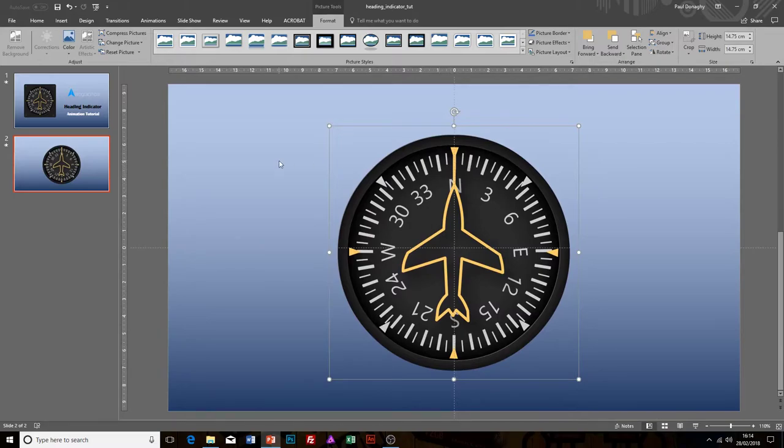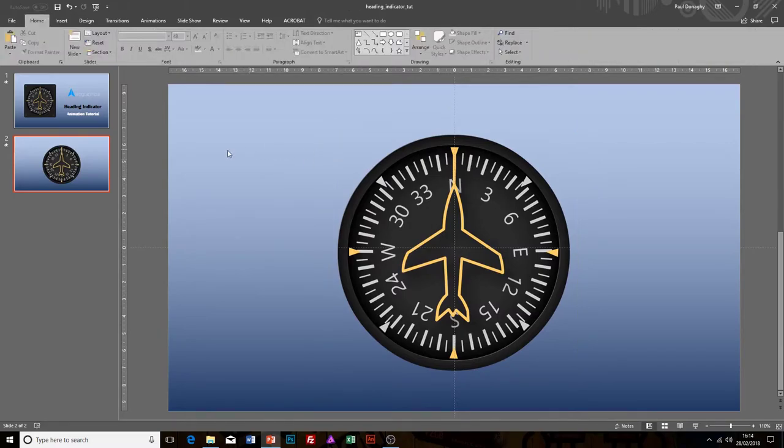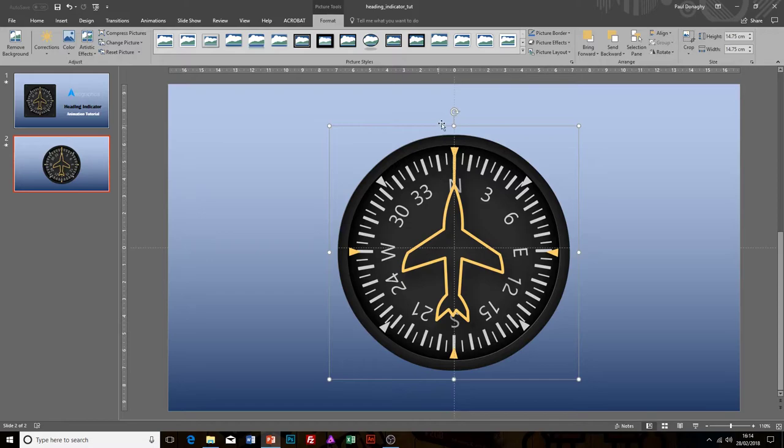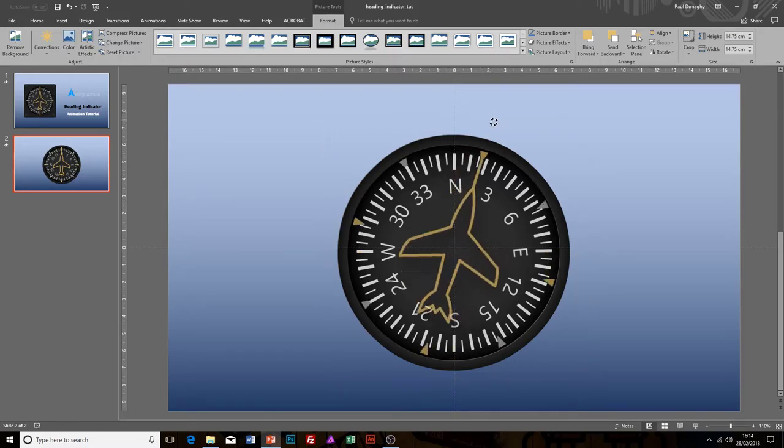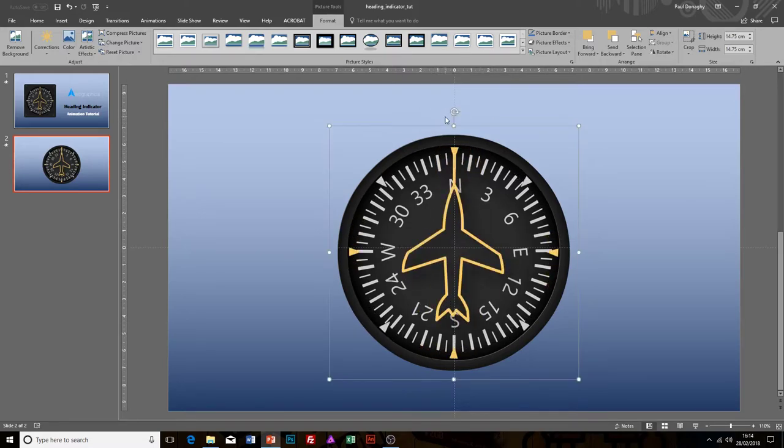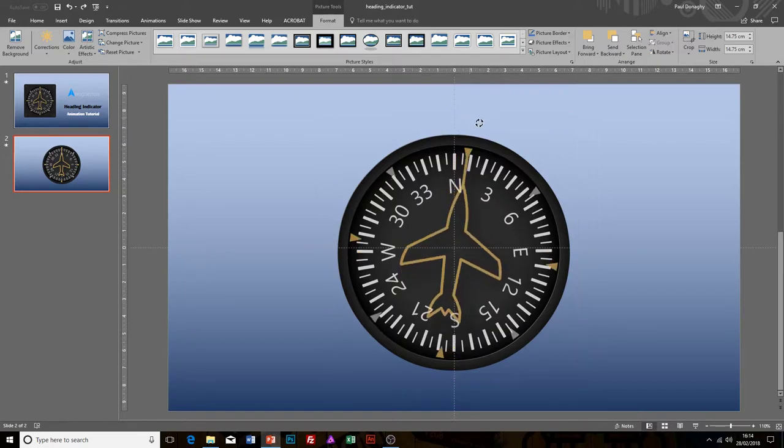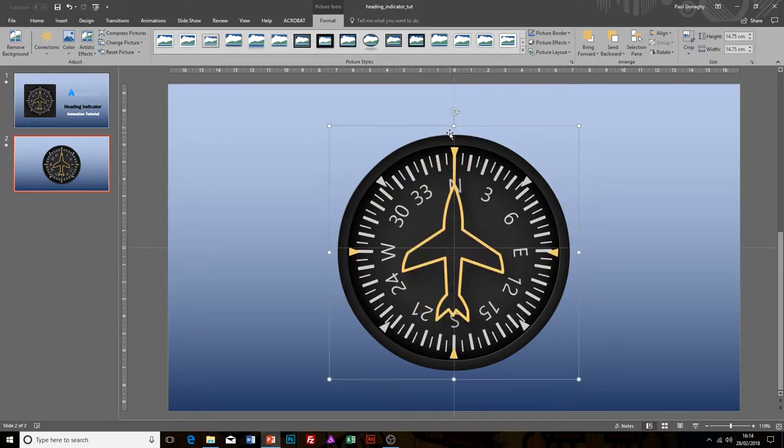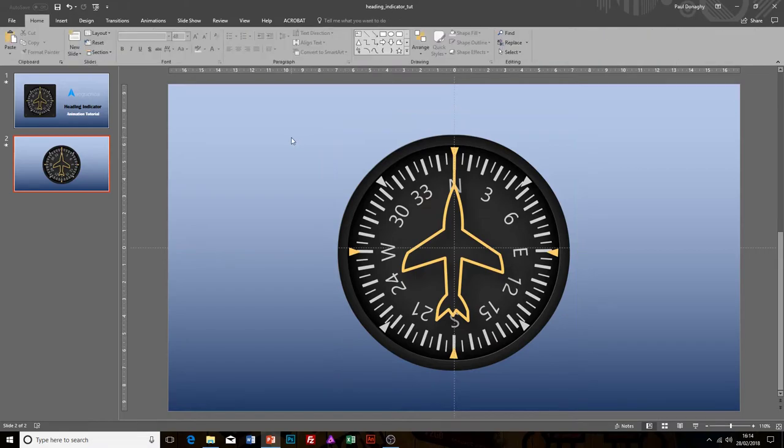Now I just want to talk about selection for this instrument. Because it's three images laid on top of each other, it's sometimes very difficult to select individual elements. For example, if I wanted to select the compass behind the aircraft, I can't because the aircraft is set on top of it. There's an easy way in PowerPoint to be able to select objects, and that's using the selection panel.